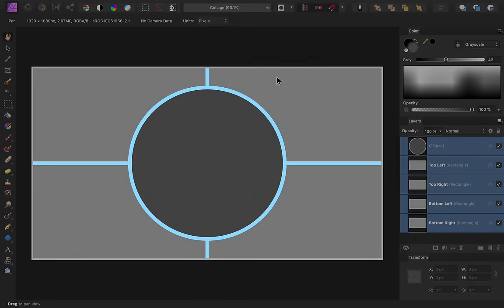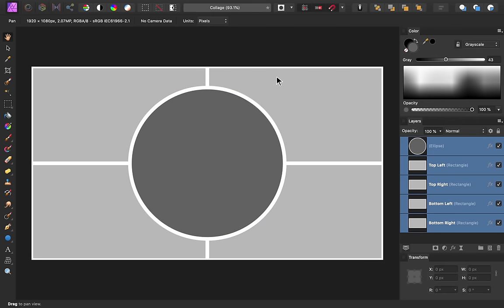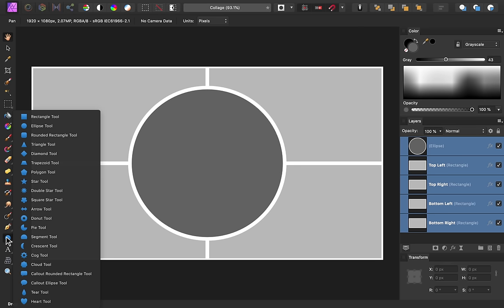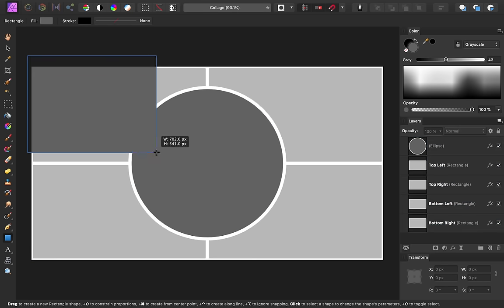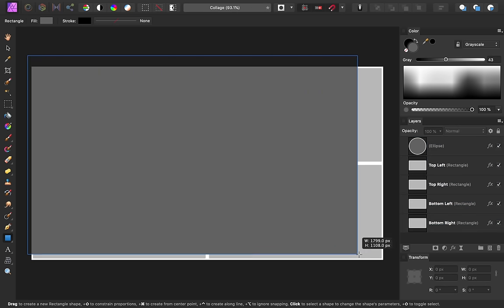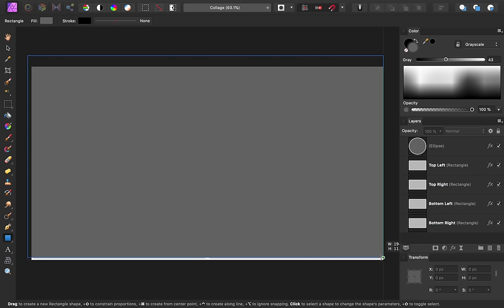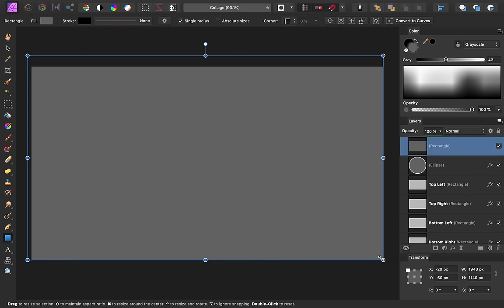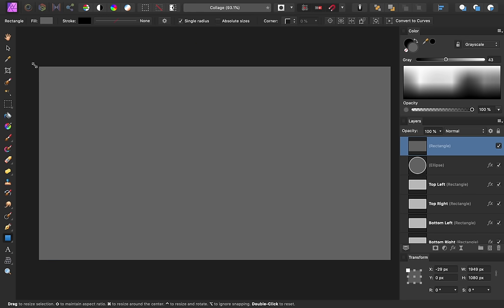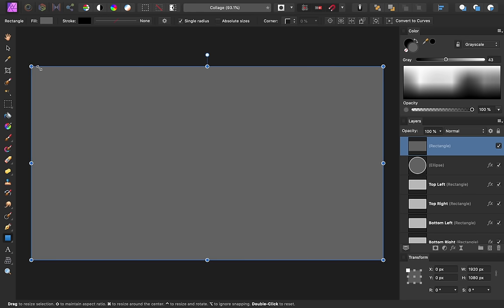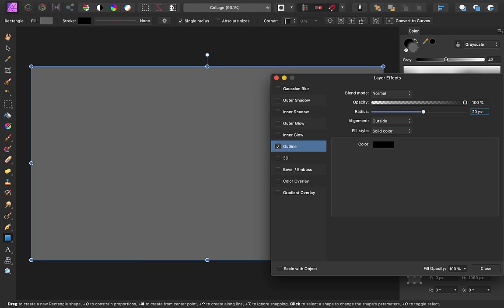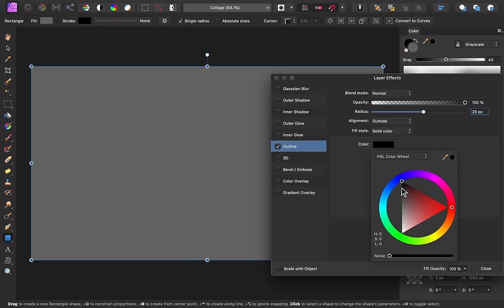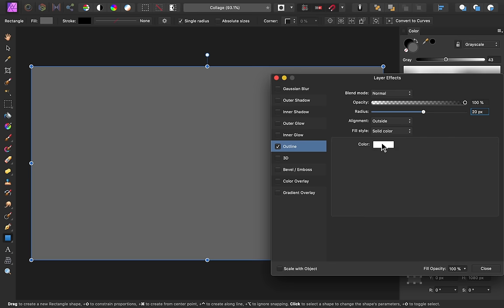Instead, I'll show you a different trick we can use to fix the outline on the edges. First, get back out the Rectangle tool and make a rectangle that perfectly fits the document. Then come back to the Layer Effects dialog box. Just as before, we're going to give this rectangle an outline effect. Give the outline the same size and color as you used before. But this time, instead of using Center Alignment, we're going to use the Inside Alignment.